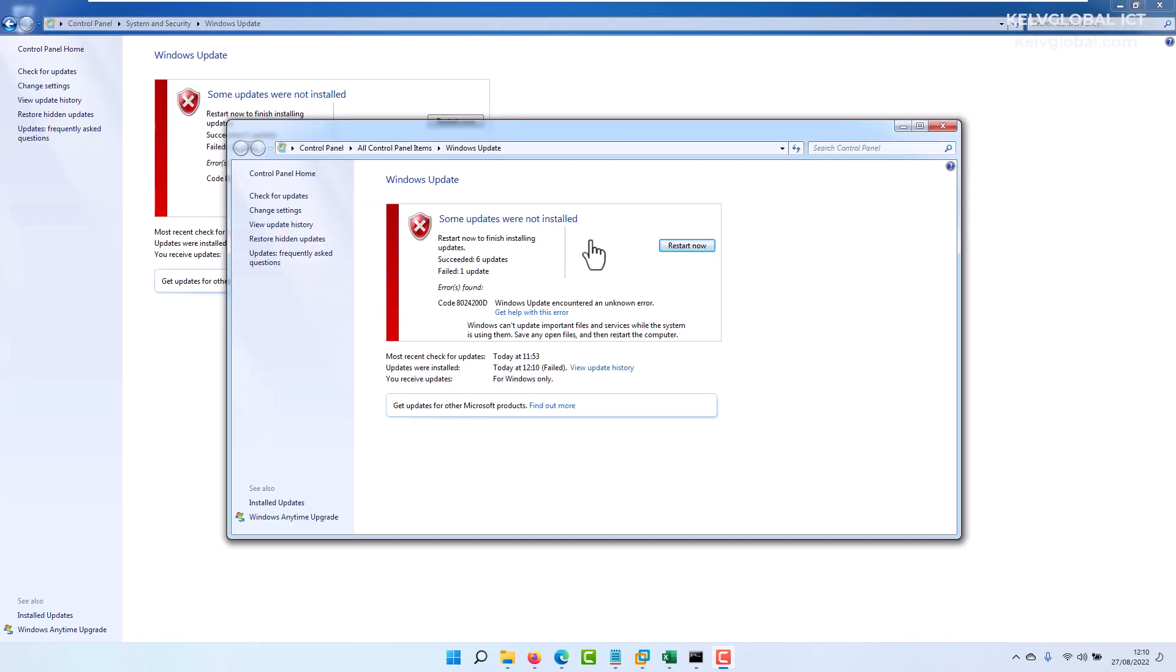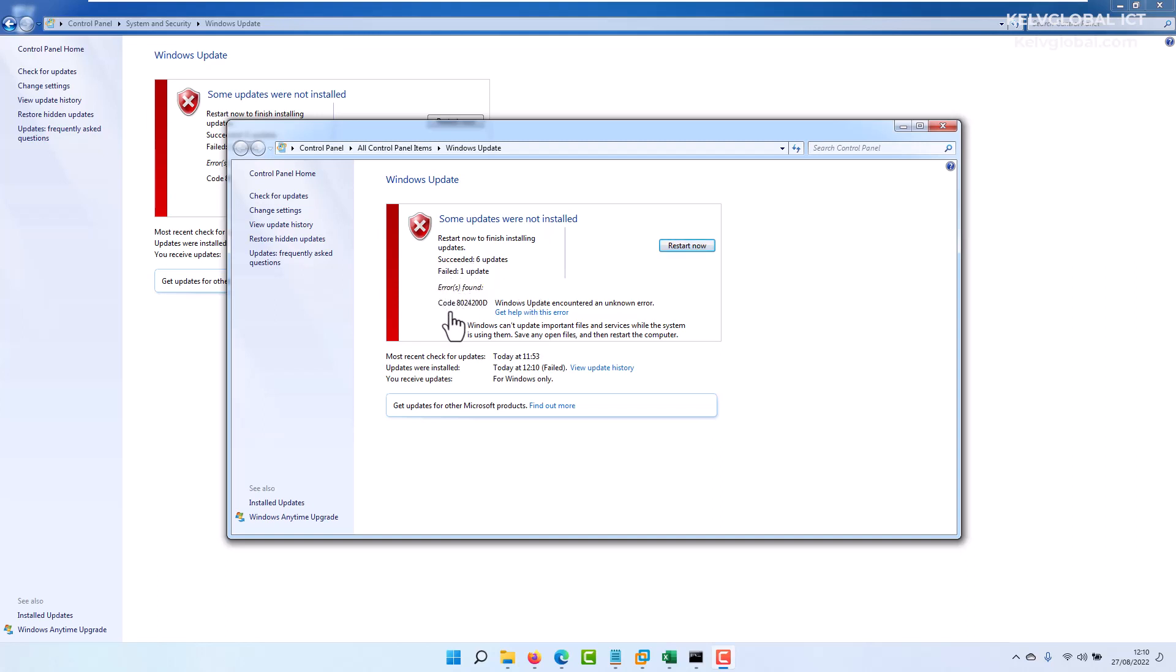The update just got installed and right now it's asking us to restart our device to complete the update installation. But mind you, we see one failed update with error code 8024200D. Windows Update encountered an unknown error. What we can do is restart our device and try to reinstall the update again.